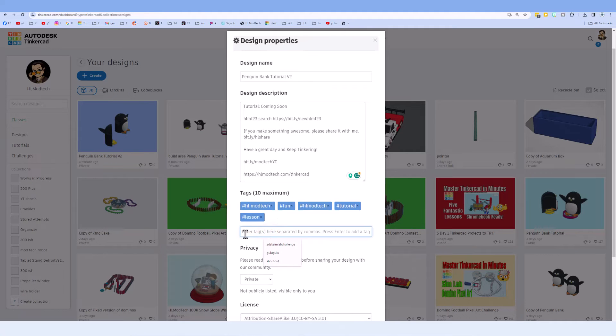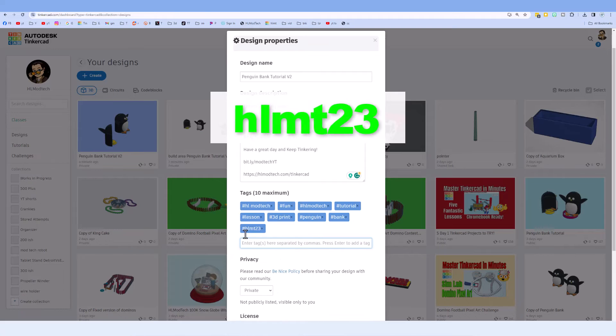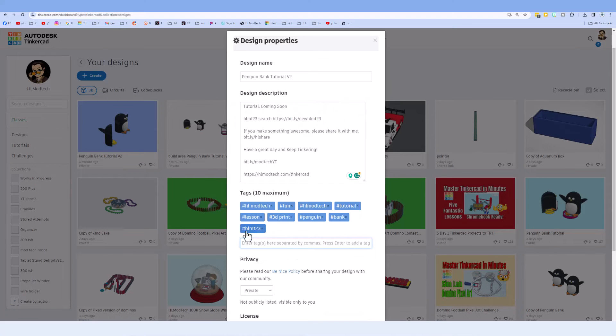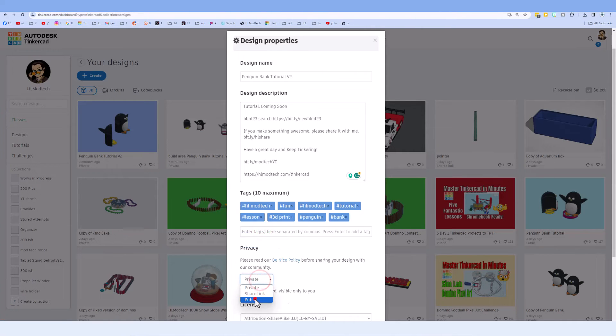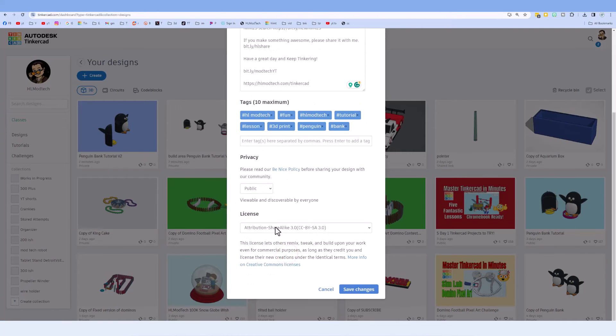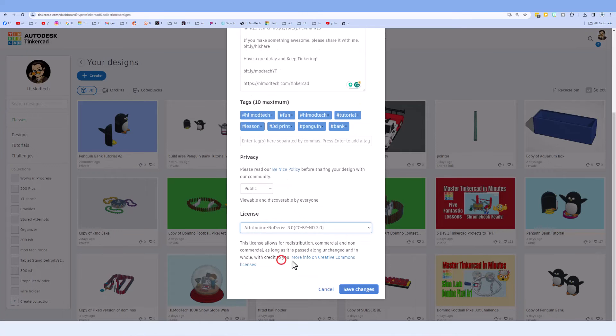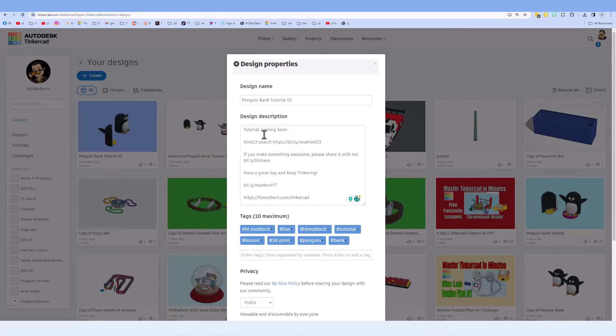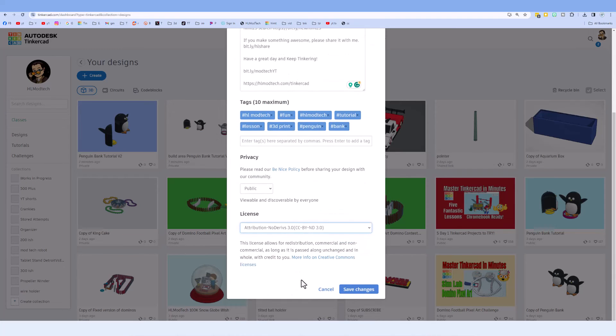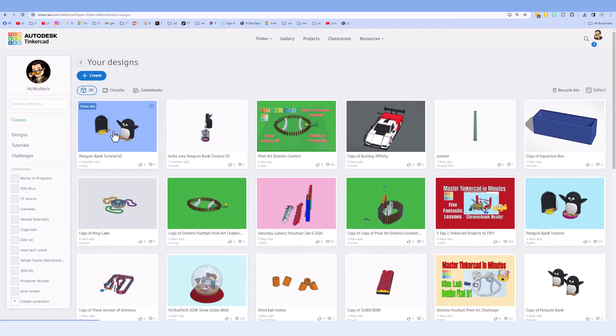Of course add some tags and if you ever add the tag HLMT23, I search that tag almost every day and of course when I see your project, I will give you a reaction. Finally make your design public and then I always choose attribution, no derivatives because instead of copying my projects, I want you to come up here, follow the video and gain some epic skills. Lastly, hit save changes.